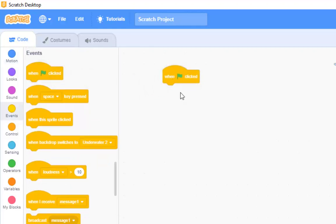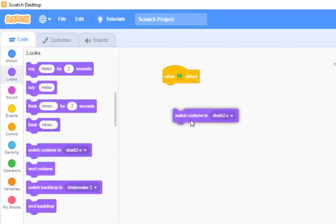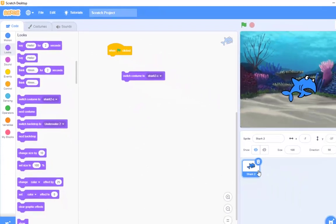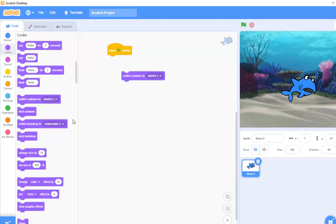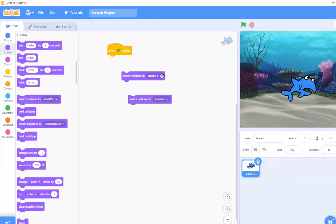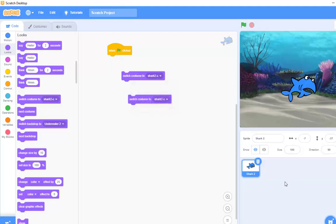Now, what we want the shark to do is, in looks here, we have this one down here. It says switch costume two. And we know that we're going to be, sometimes we want it to be as shark 2a and sometimes it's shark 2b. So, I'm going to need two of those. And you can see the costumes just by, well we can't actually see the costumes by clicking on them. Never mind,